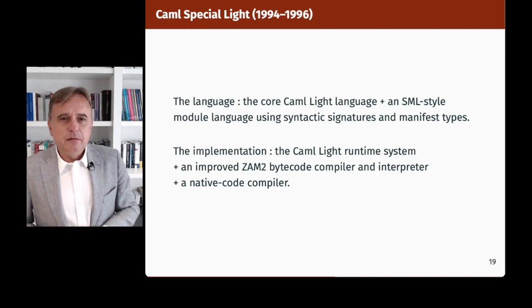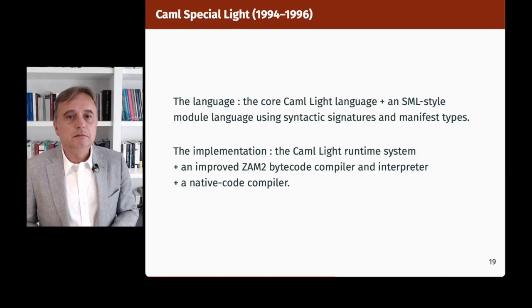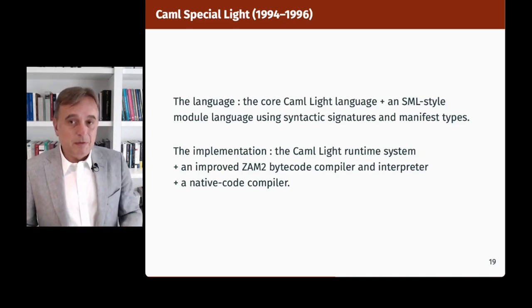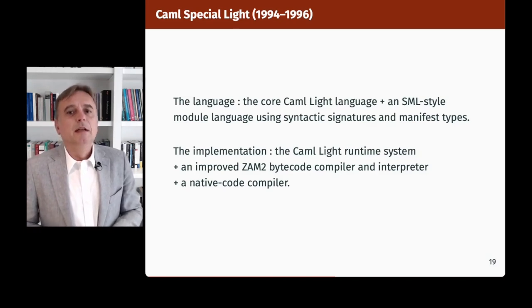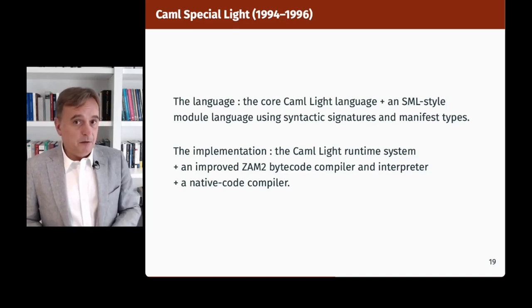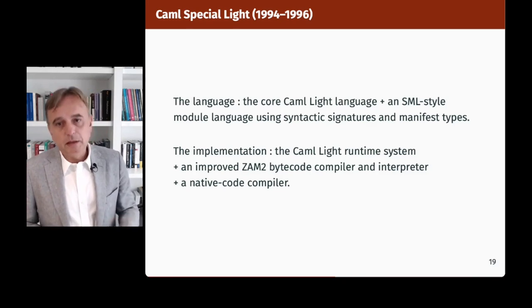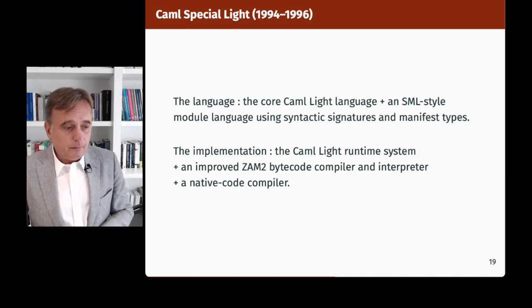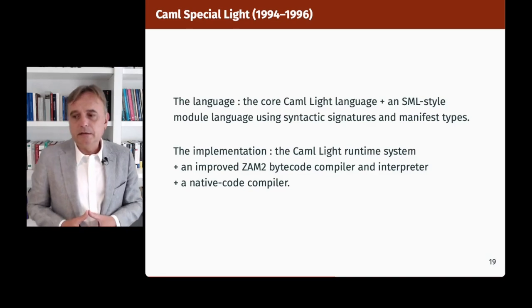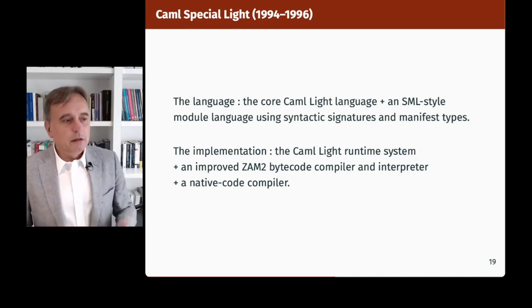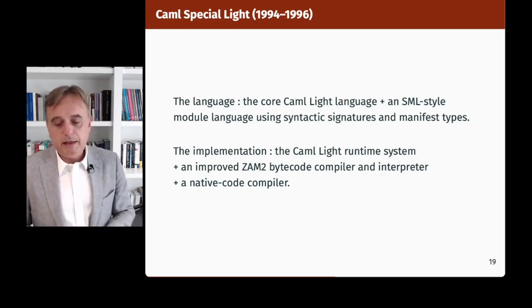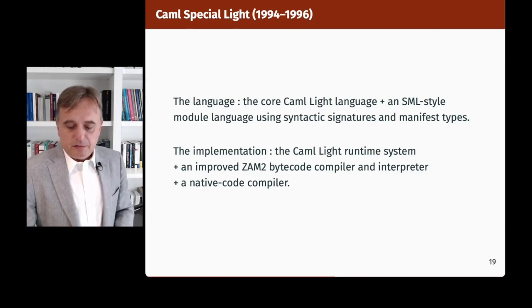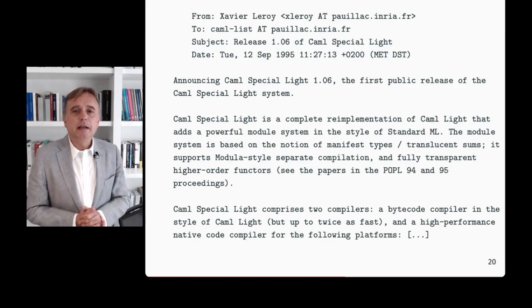That eventually led me to start the Caml Special Light project — a language and an implementation. The language was the Core Caml-like language plus an implementation of this new approach to Standard ML modules using syntactic signatures and manifest types. The implementation reused much of the Caml Light runtime system, including an improved abstract machine, the ZAM2 bytecode compiler and interpreter, but also for the first time a native code compiler. That came out of earlier experiments on type-directed unboxed data representations, which required compilation to native code to evaluate the impact of unboxing. It was released publicly in September 1995.